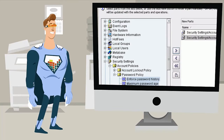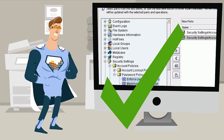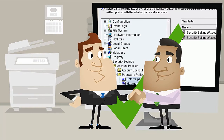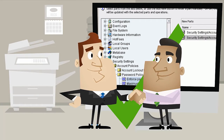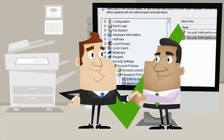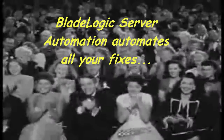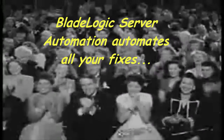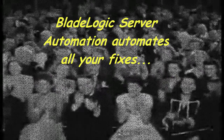You have become a superhero. Every password on every one of your Windows Servers is now compliant. One automated solution fixes a whole host of problems without any manual intervention.